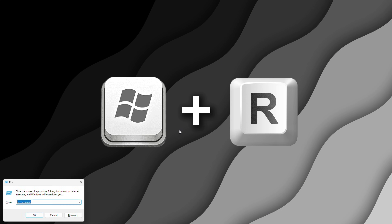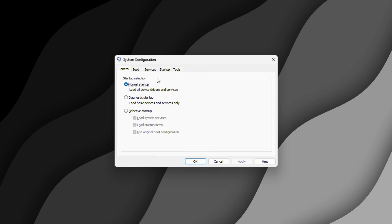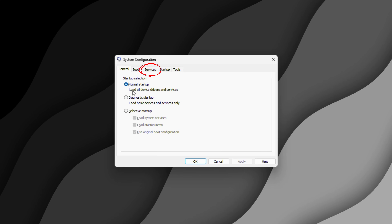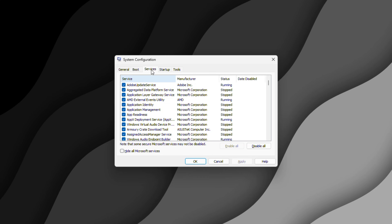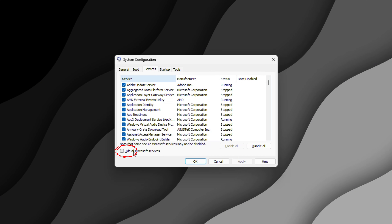We're not done just yet. There's another approach for dealing with third-party services that might be slowing you down. Press the Windows key plus R, type msconfig, and hit Enter to open the System Configuration. Click on the Services tab. Here's the key move: check the box that says 'Hide all Microsoft services'. This way you'll only see third-party background services that aren't essential to Windows.